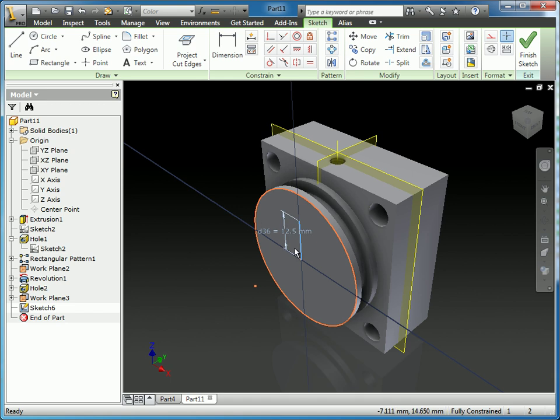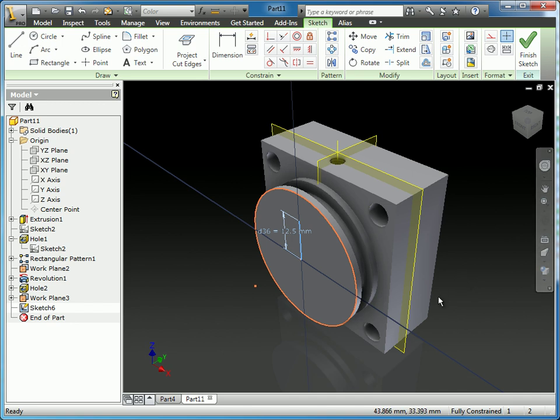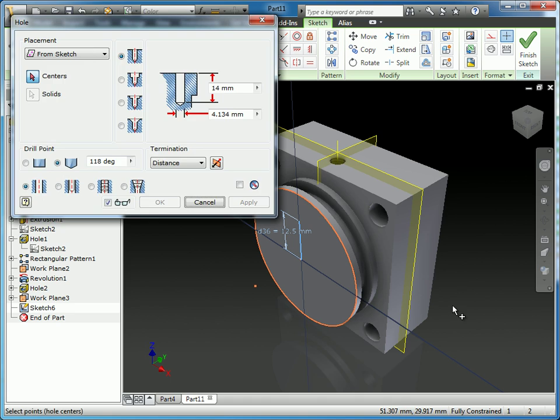So in the last hole we created, I finished the sketch. A little tip, you can actually use hotkeys on the keyboard. I'm going to hit the H key, which will actually automatically bring up the whole dialog box. And again, we're going to use from sketch and select the center.